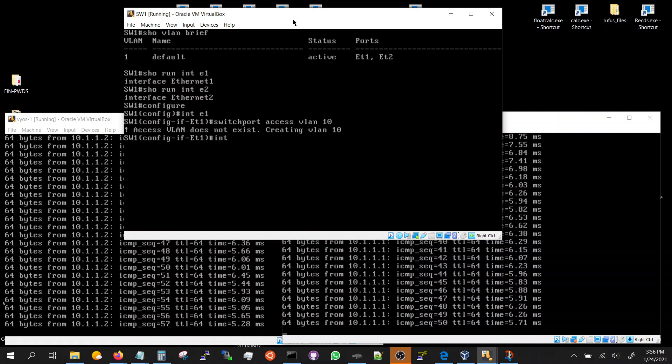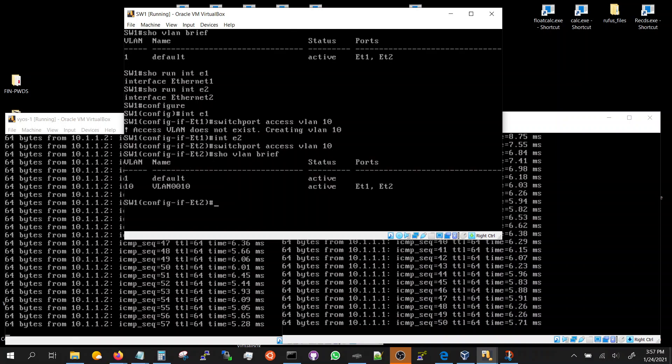Let's go to Ethernet 2, switch port access VLAN 10. It's already created. Show VLAN brief. There you go, see the difference. VLAN 1 had the two ports and now VLAN 10 has the two ports.